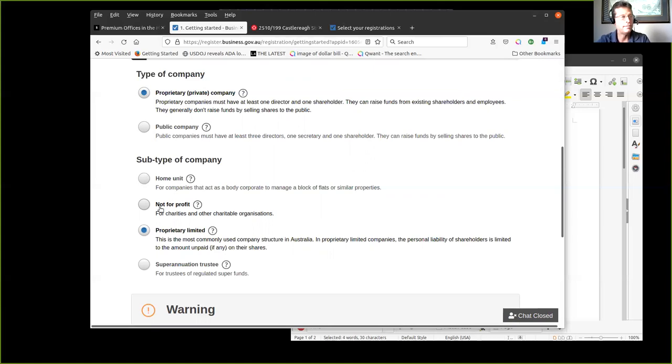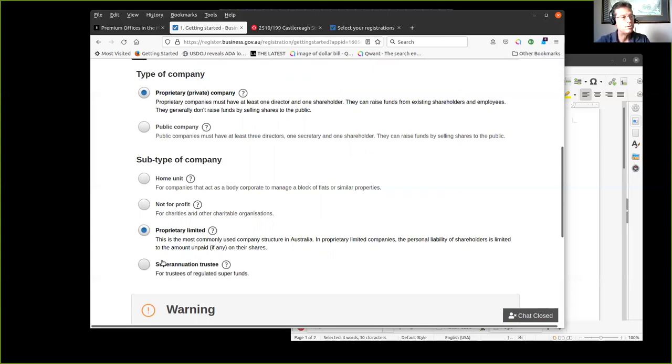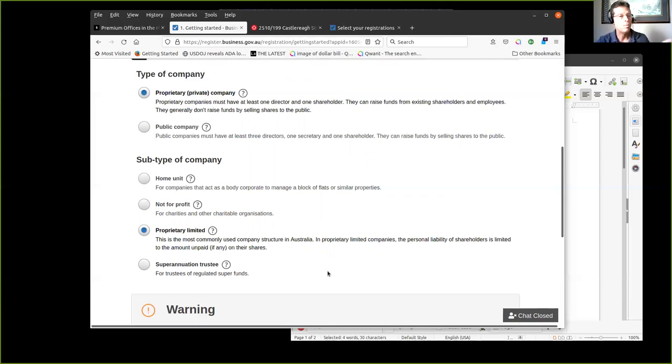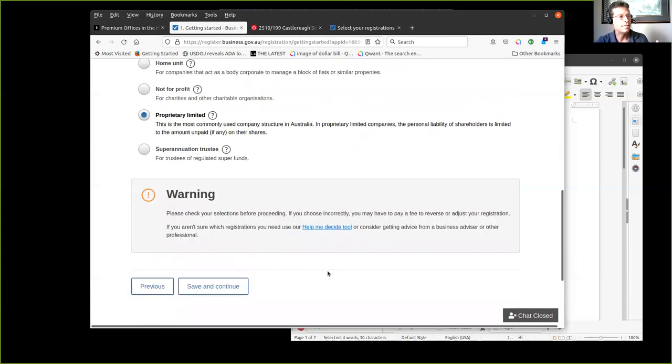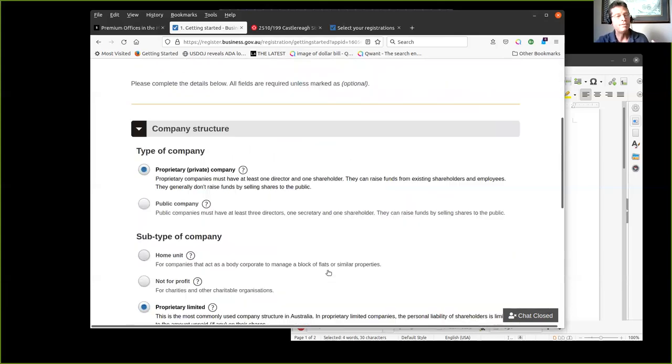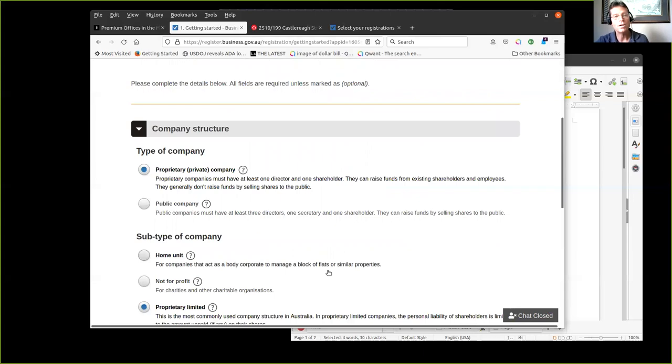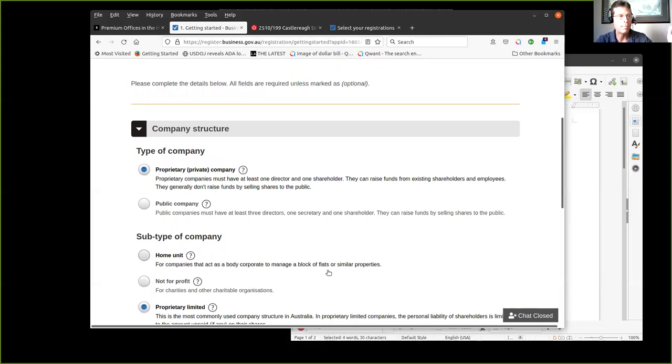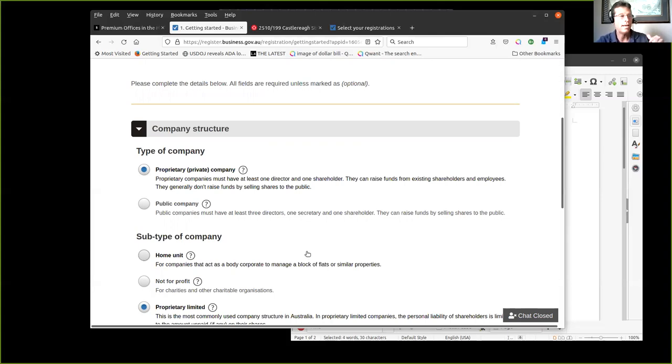Go back to this step. That's what it is. It's a proprietary private company, not a public company. It's not a home unit, it's not a not for profit. For profit, because if you say not for profit, you got to qualify. You probably have another series of questions you got to answer. This is a proprietary limited company. I don't know that I would do a superannuation trustee because again you may have to come up with some sort of instrument.